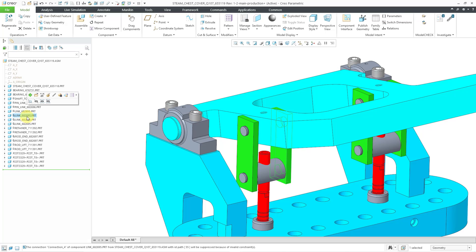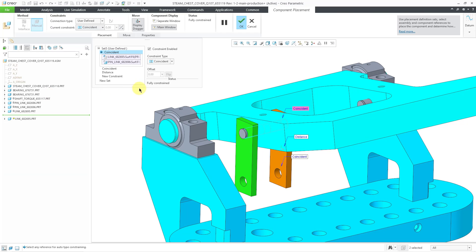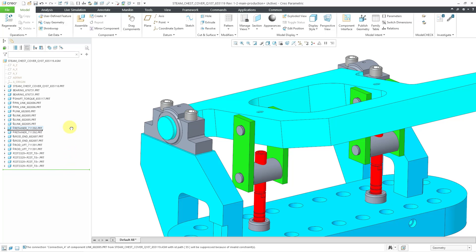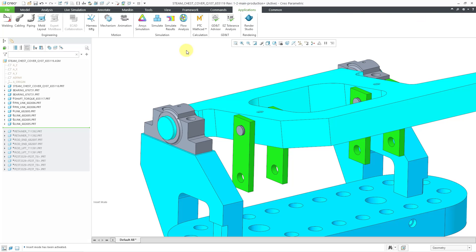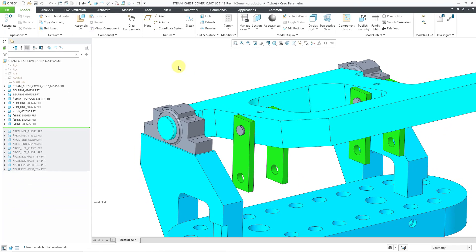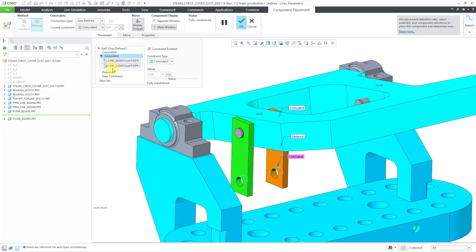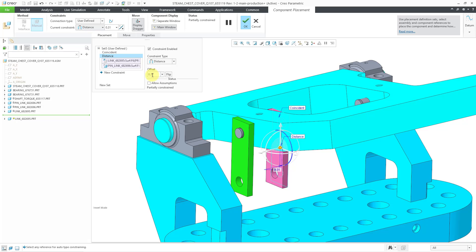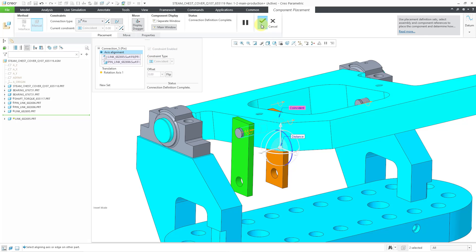When I went to the next three links in the model tree, this is where I made a mistake. I hit Edit Definition and saw we've got a coincident, then a coincident between those two holes, and a distance. I thought that was fine — if I move the first green component, it's going to move the other one. So I left it as is. The problem is, if you want to get into mechanism mode later on, it gives a warning that the highlighted connections are not defined between two rigid bodies and will be suppressed. So let's fix these. I'll Edit Definition, delete that coincident constraint, then hit the Convert button and the checkmark.